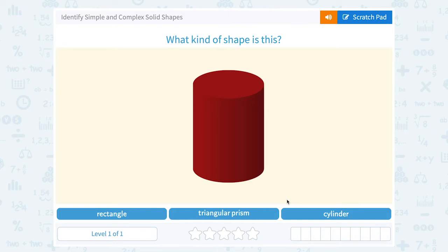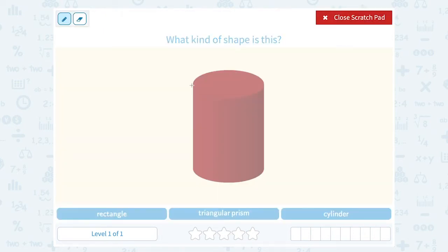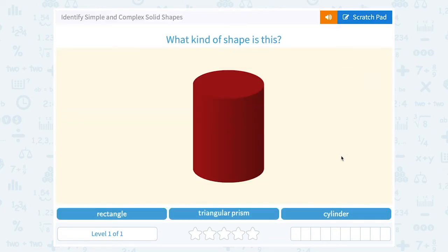A rectangle would be a flat or two-dimensional object, so it's definitely not a rectangle. Prisms and cylinders are both three-dimensional. You want to think about which one has circular bases, because I can see in my image the base at the top here is a circle, and if I visualize the base that it's standing on, that's also a circle. So our three-dimensional object with two circular bases is called a cylinder.